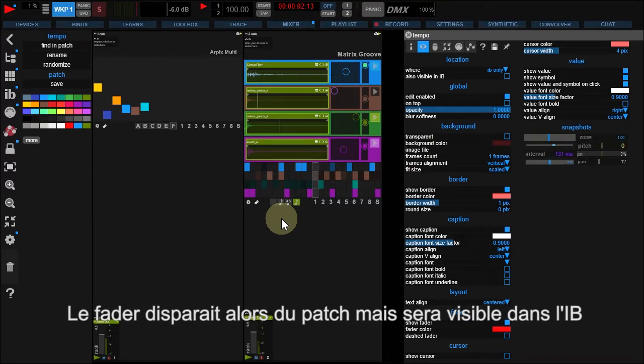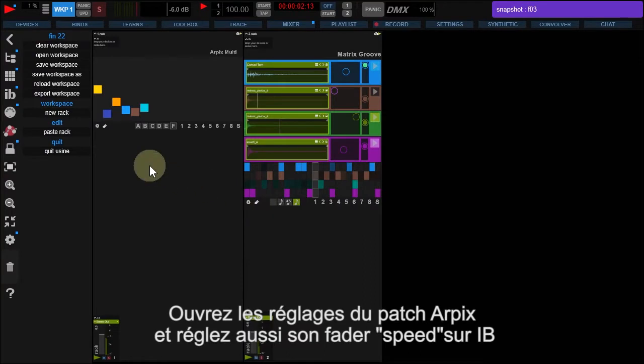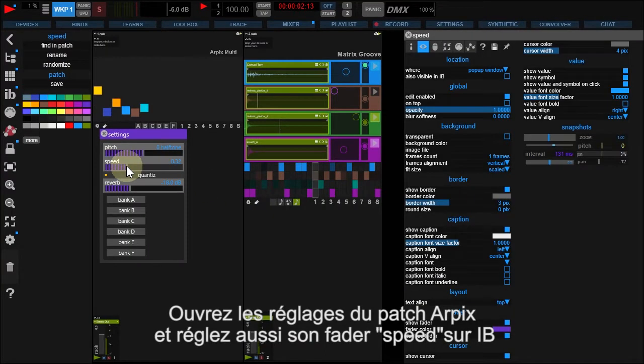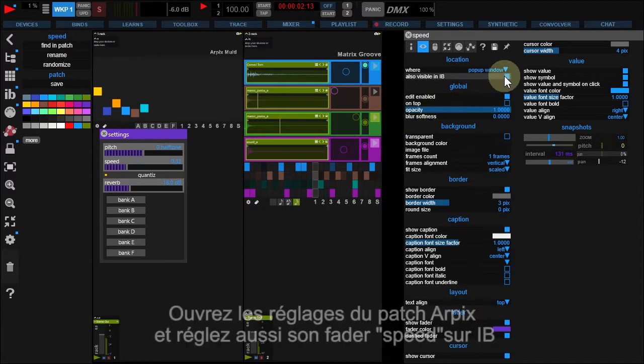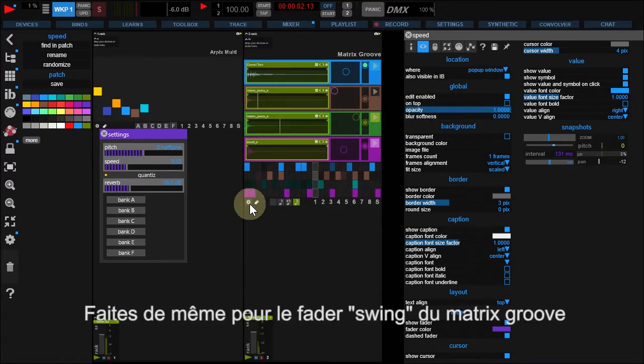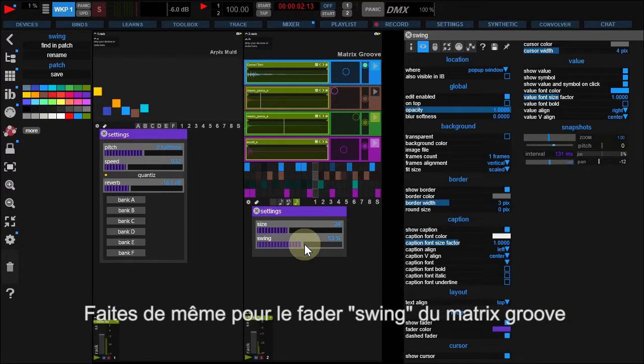but is displayed in your Interface Builder. Now, click Arpix Settings button. Right-click Speed and add it to Interface Builder. In Matrix Groove Settings, add Swing to Interface Builder.